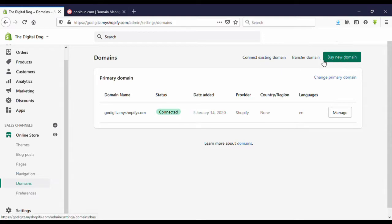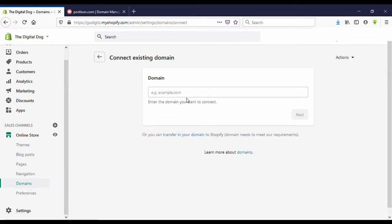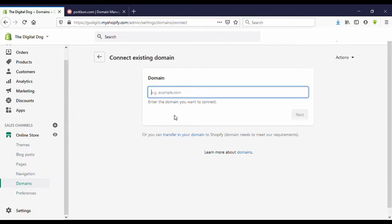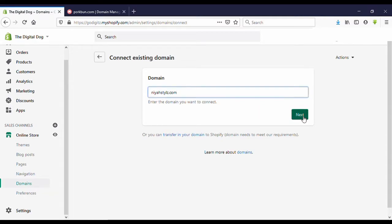Here now I am going to connect existing domain. Click on this. Now you need to enter your domain name correctly. This is my domain name. You need to enter it correctly and make sure to check spellings.